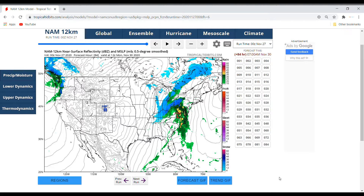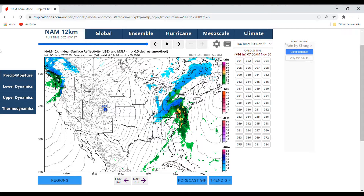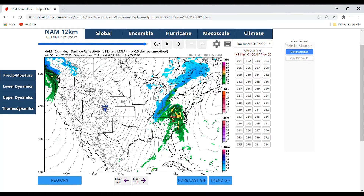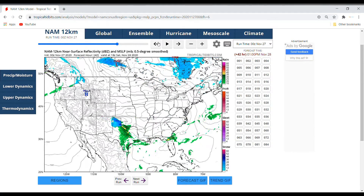The NAM 12 kilometer model right now has low pressure in Virginia around 7 a.m. on Monday. Overall it's looking like a significant rain event either way for the northeast, unless you get snow — in which case it's a significant snow event. So we have to play the wait-and-see game with this. The NAM 12 kilometer model gives us a pretty good look at the snow event in New Mexico and Texas.